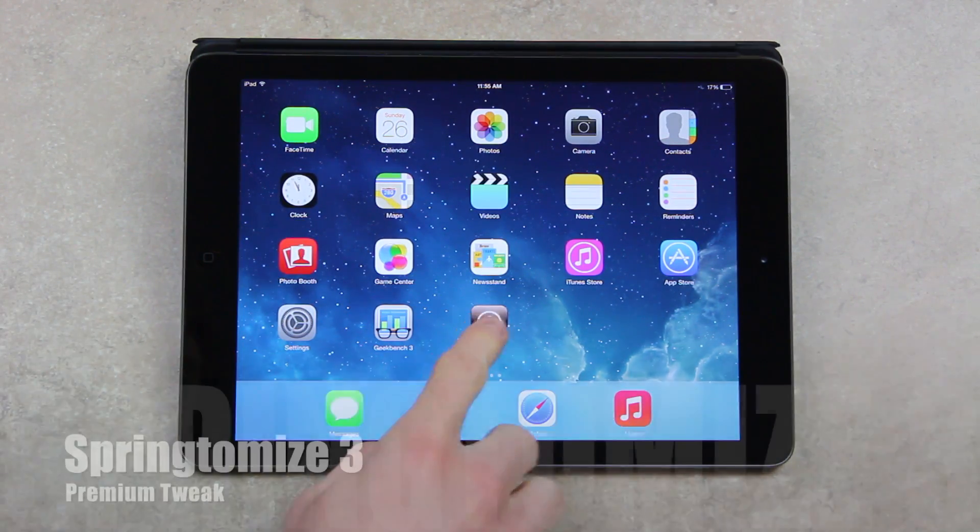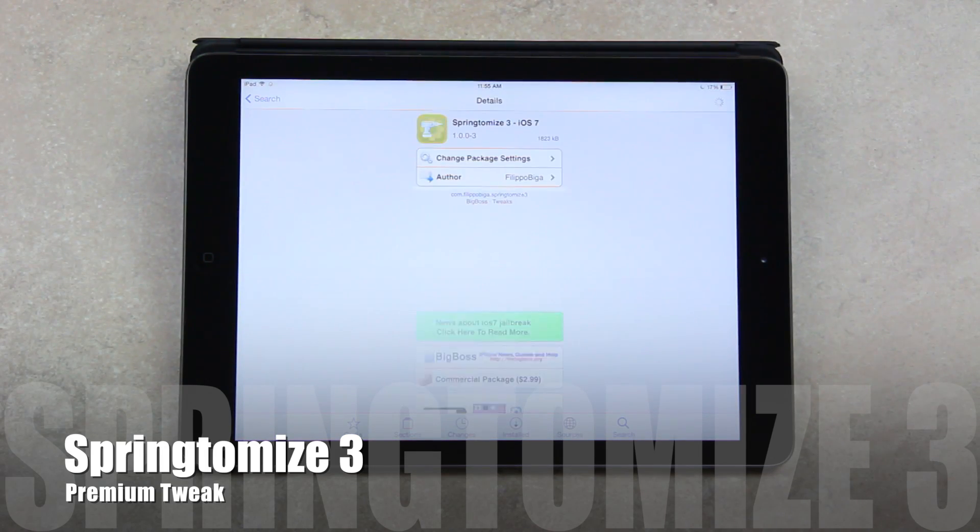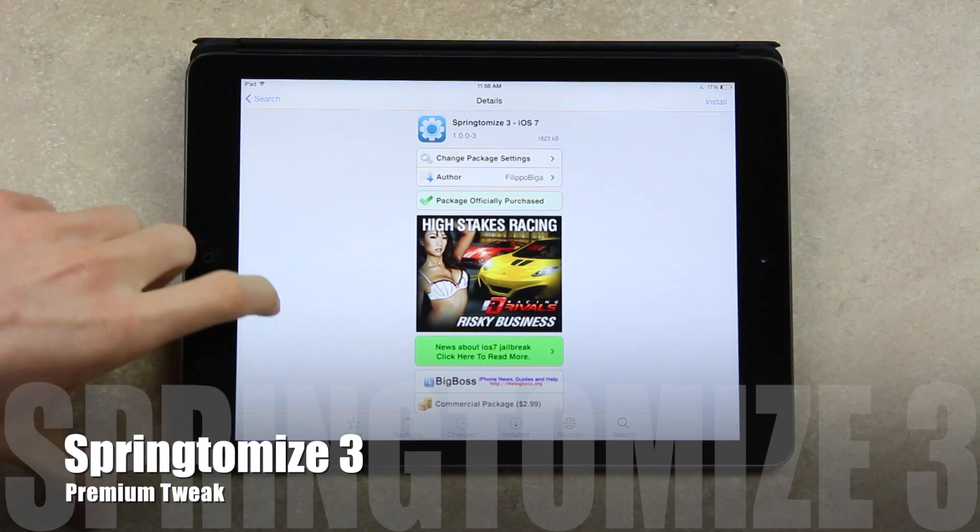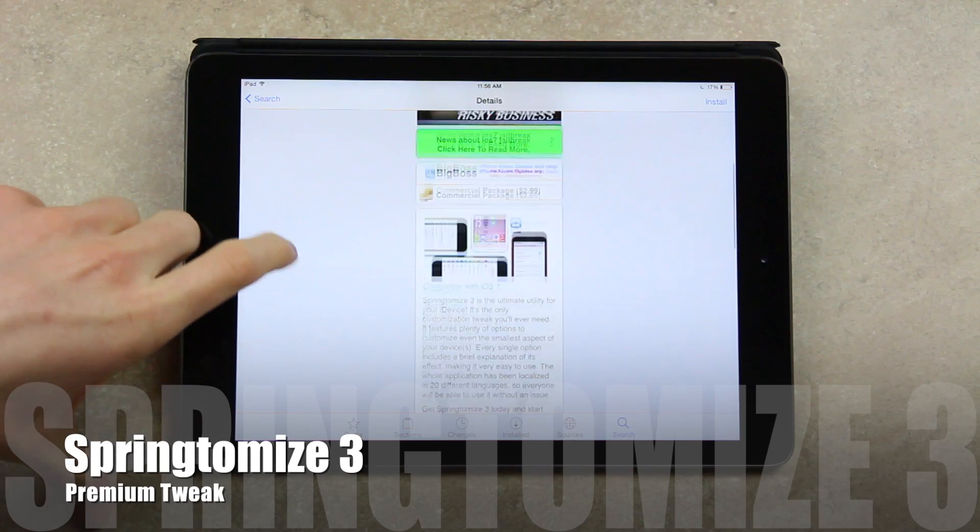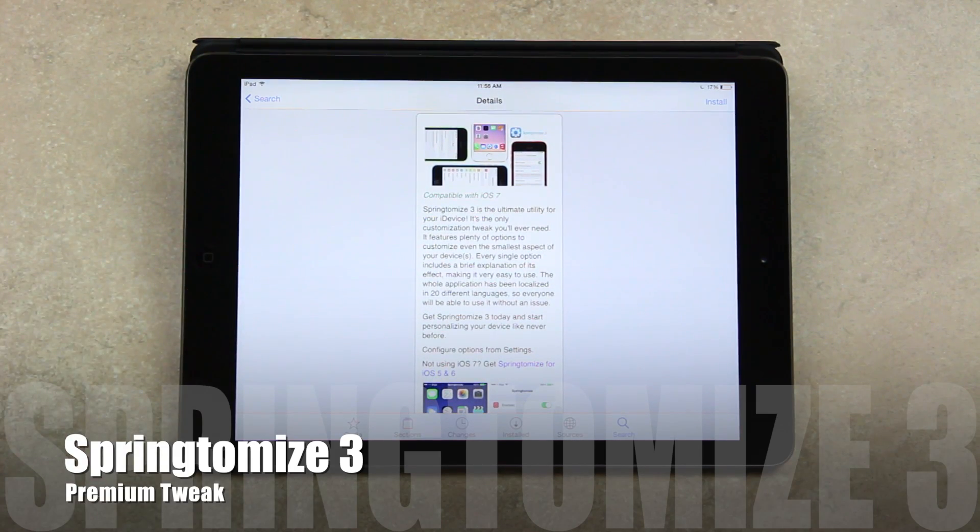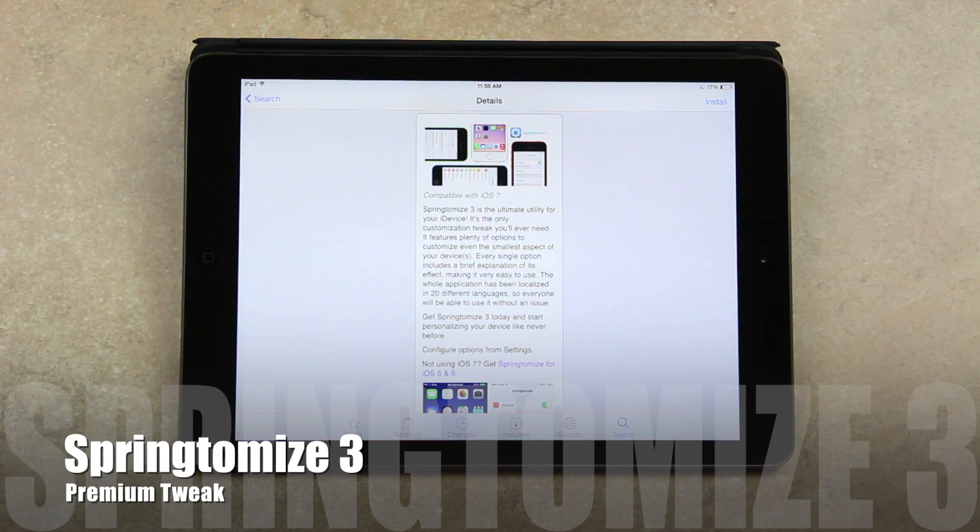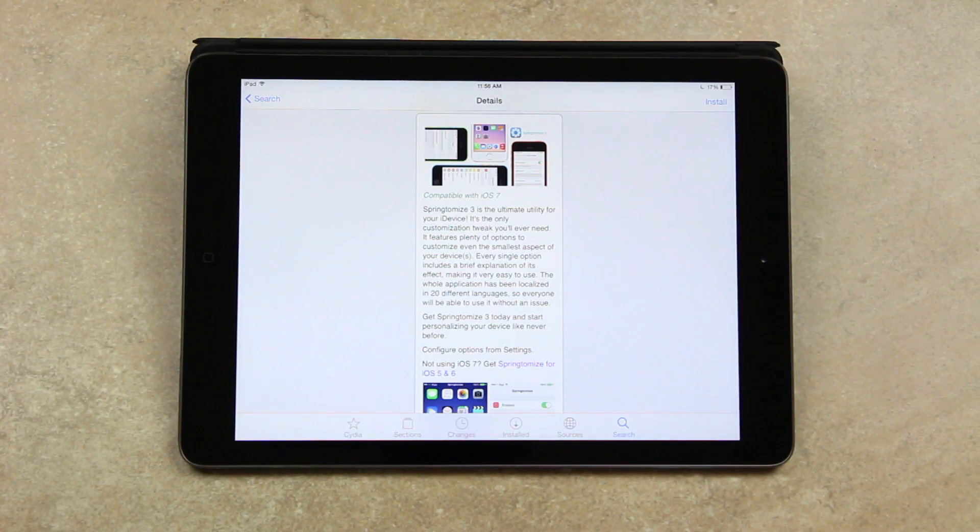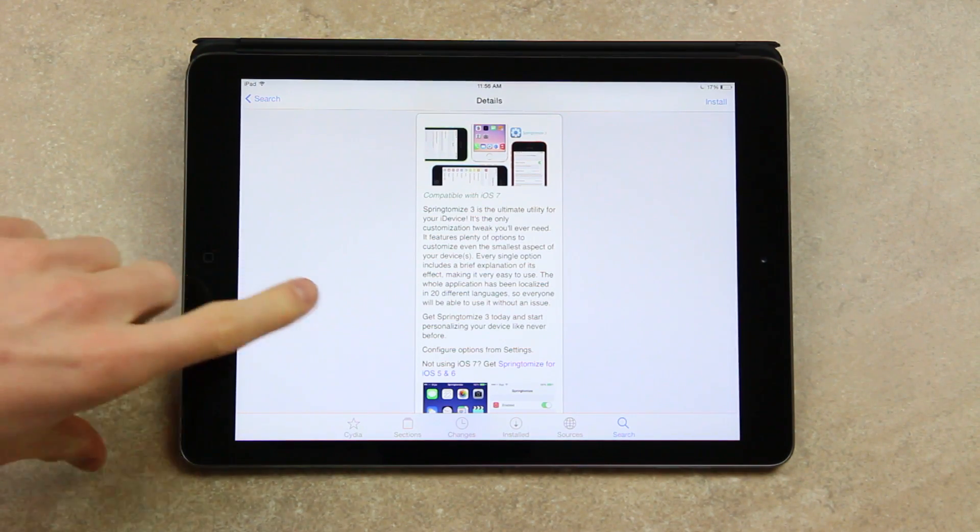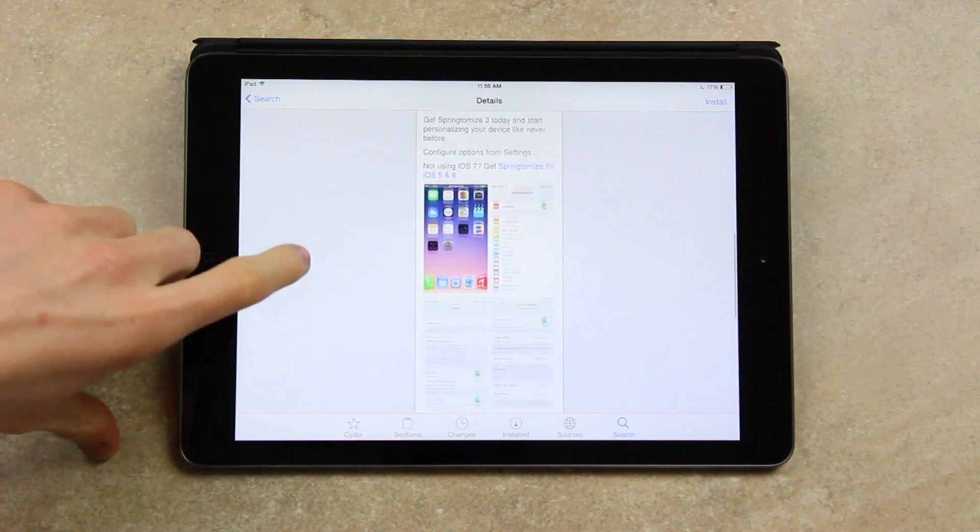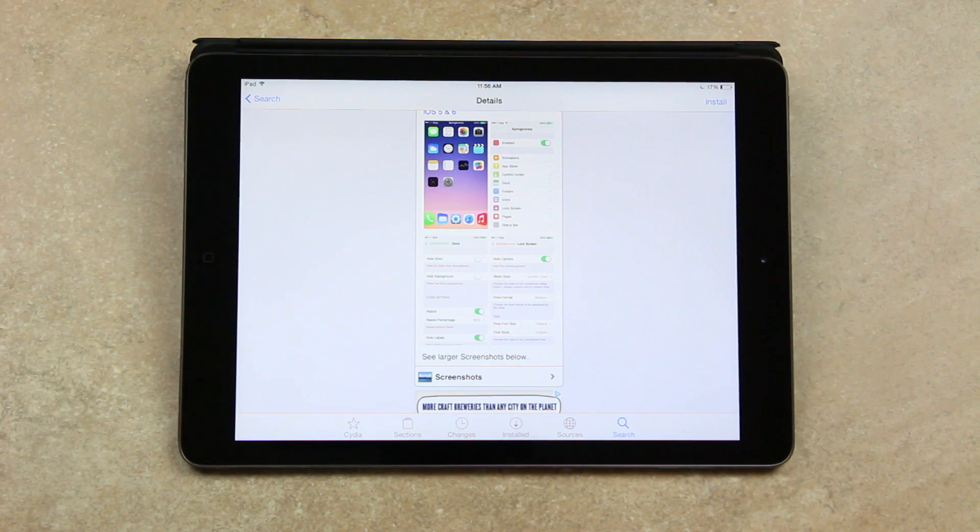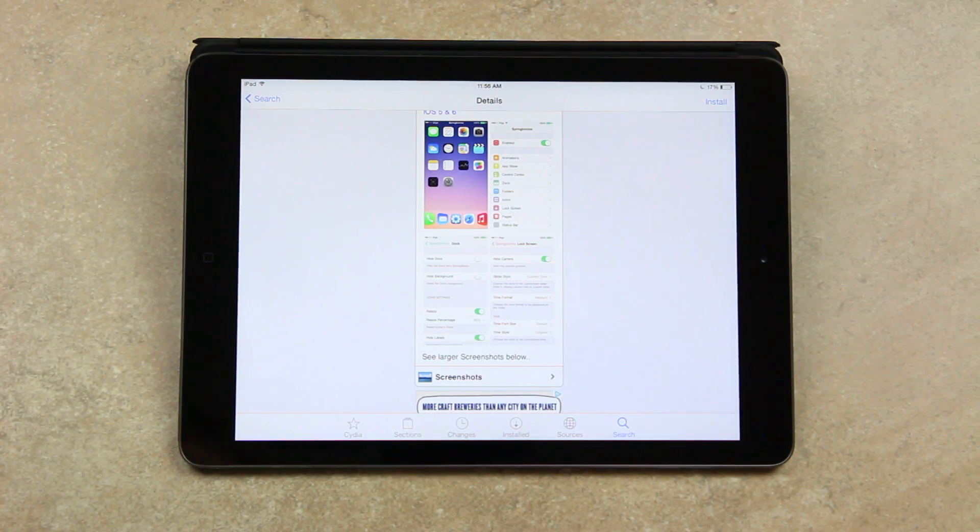The first of which being Springtomize 3. Now for those of you who don't know, Springtomize is a legendary iOS tweak that's renowned for bringing complete customization to the springboard of iPhones, iPads, and iPod Touches. So Springtomize is a paid package that is available inside of Cydia. I highly recommend it for everyone. And for those of you who are veteran jailbreakers, you will definitely be familiar with Springtomize and it will be a welcomed addition to your collection of tweaks regardless.